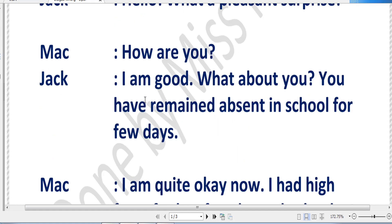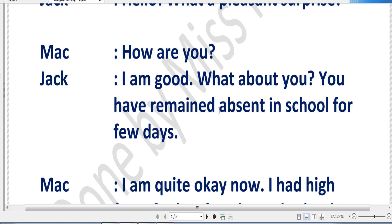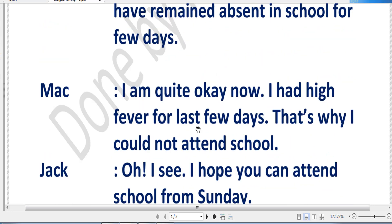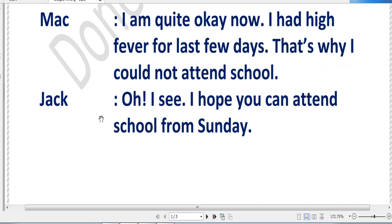Mac says, 'What a pleasant surprise, Mac, how are you?' And Mac is replying, 'I'm good. What about you? You have remained absent in school for a few days.' Now you can understand why Jack was surprised — because Mac was absent for a few days in school. Mac is replying, 'I'm quite okay now. I had fever for the last few days, that's why I could not attend school.' So Mac is clearing the reason for his absence — he had a high fever.